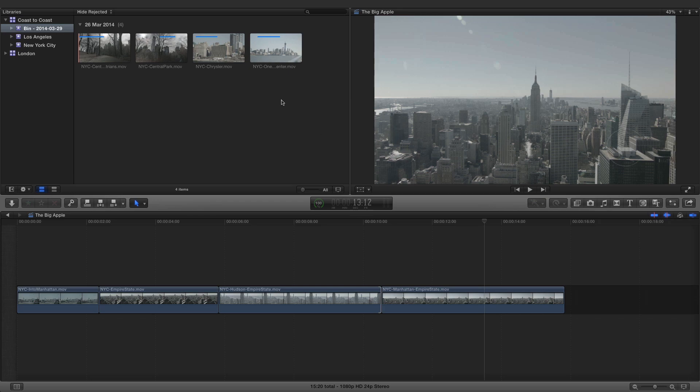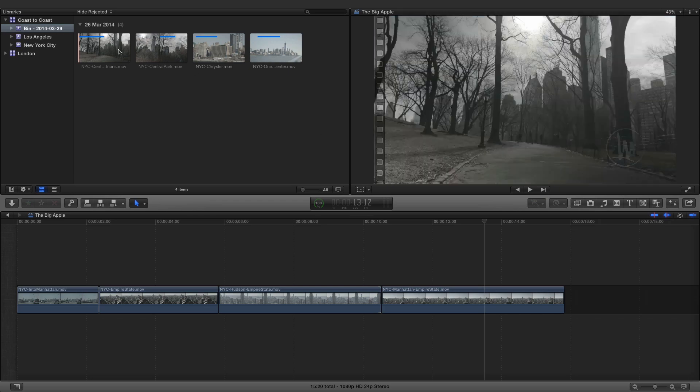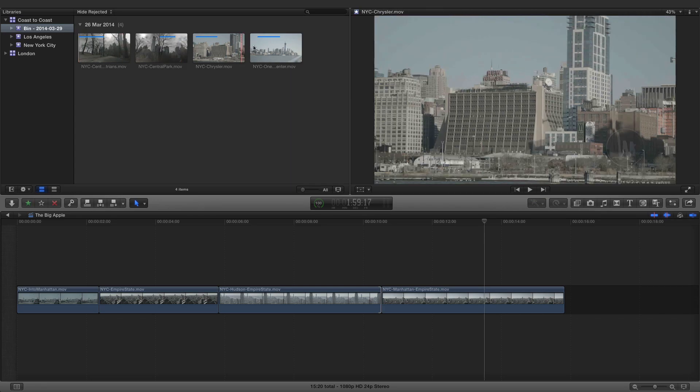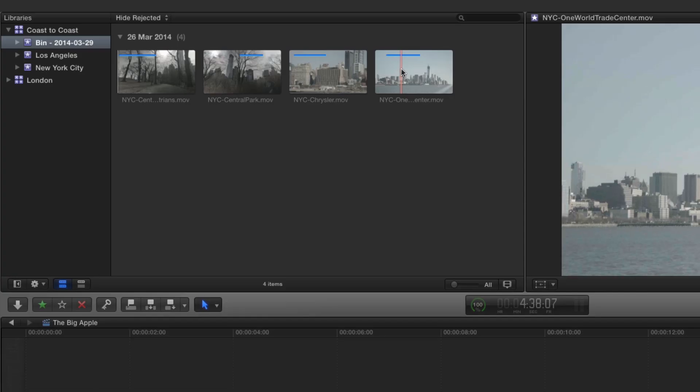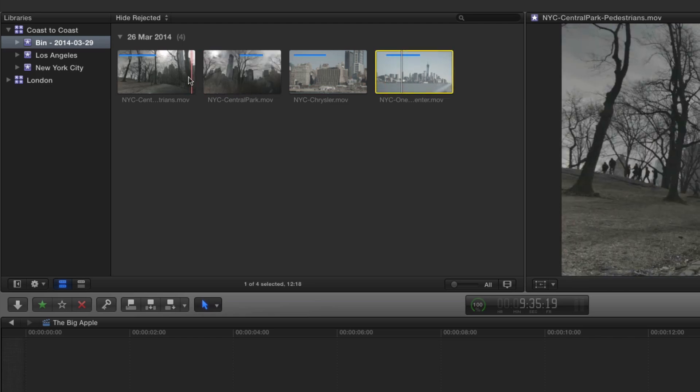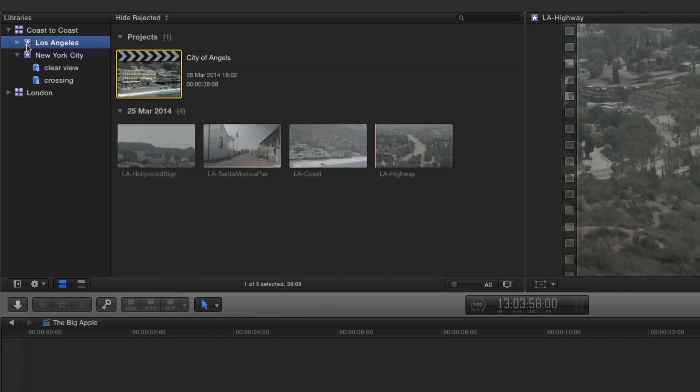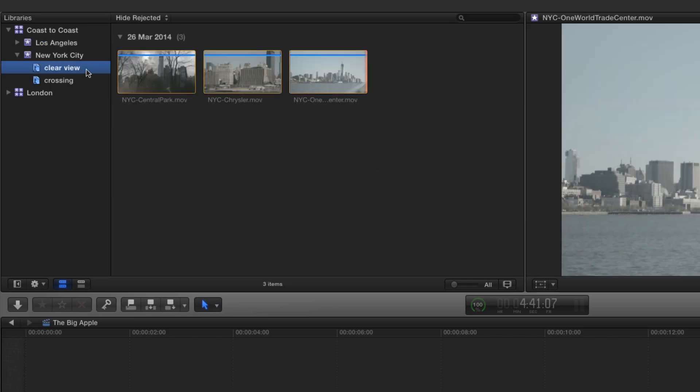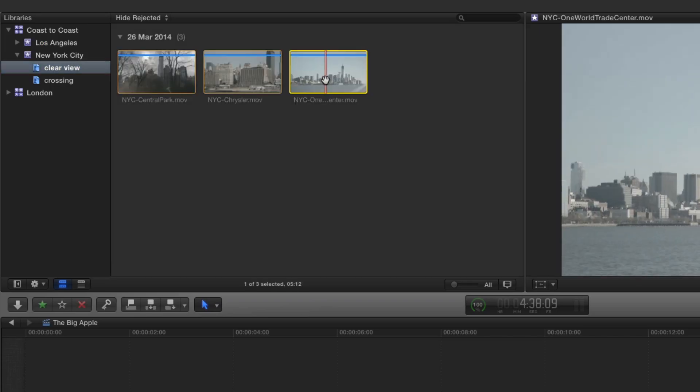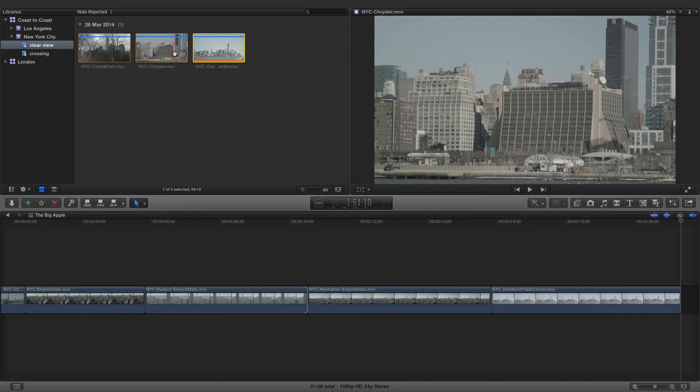Select the destination library and click the Choose button. The clips appear in their own event in Final Cut Pro, and any Portal annotations are displayed as range-based keywords. The clips can be moved to another event if appropriate and edited into a project timeline as normal.